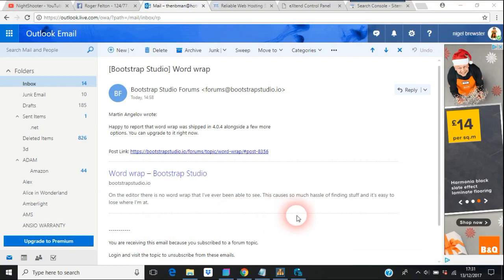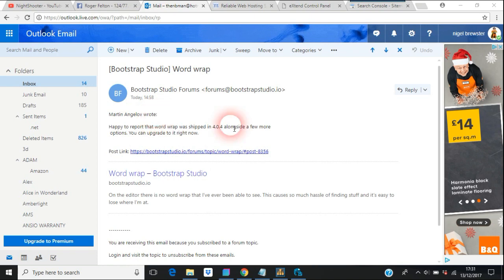Some really good news today: Martin Angolov of Bootstrap Studio sent an email saying how about you report that Wordwrap was shipped in version 4.0.4 alongside a few more options. You can upgrade right now.